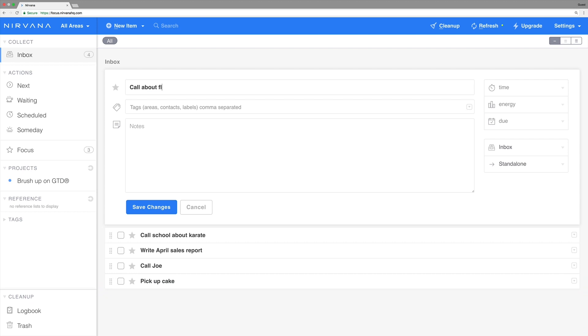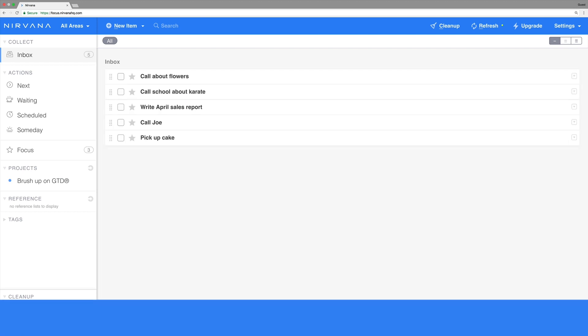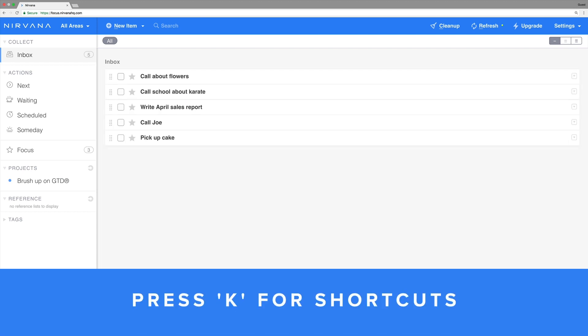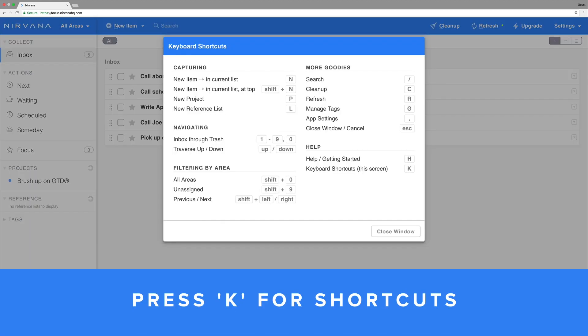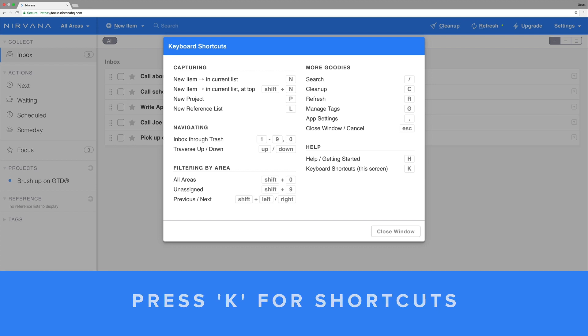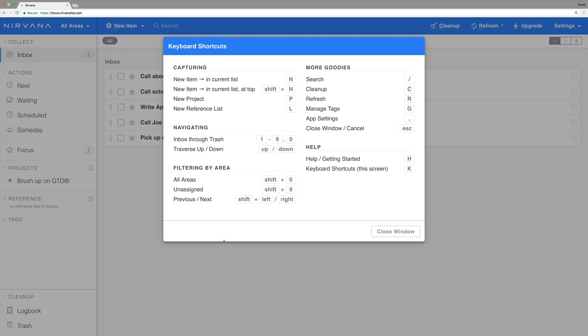There are some other ways to create items. You can press K and you'll see a list of shortcuts. There's also rapid entry and email capture. But these techniques are a great place to start.